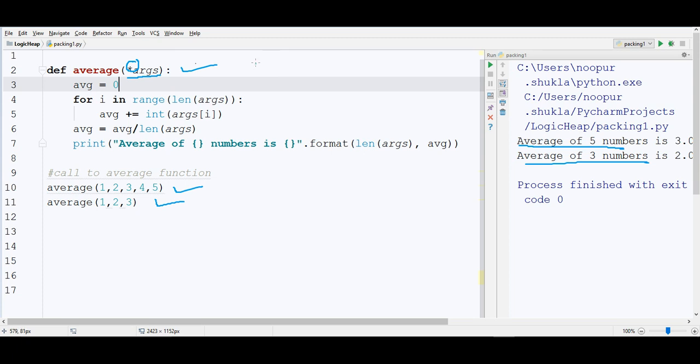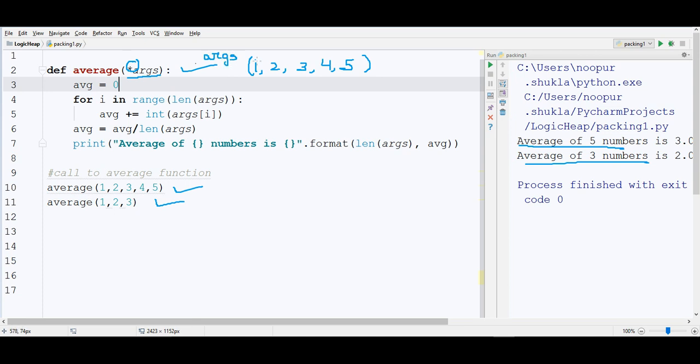So 1, 2, 3, 4, 5 is packed in a tuple. And name of it is args of course. Args is receiving it. This is combined is what args is getting. And this concept is called packing.